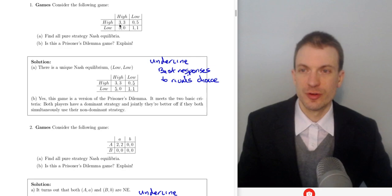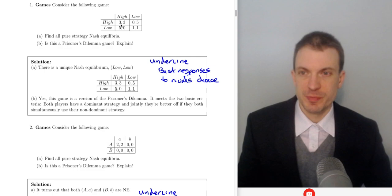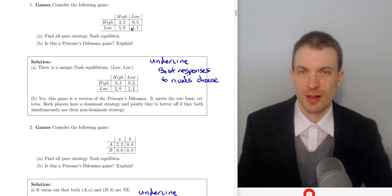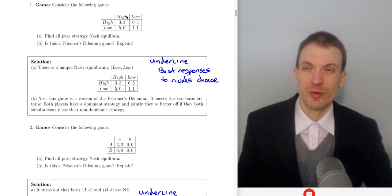To find Nash equilibrium, we want to look for best responses — we'll underline the best response to the rival's choice. If the column player chooses high, what does the row player want to do? They can do high and get 3 or they can do low and get 5, so we'll underline 5. If column player chooses low, the best response to low is low because 1 is bigger than 0. I'm only paying attention to row player's payoffs, ignoring column player's payoffs for the purposes of finding row's best response.